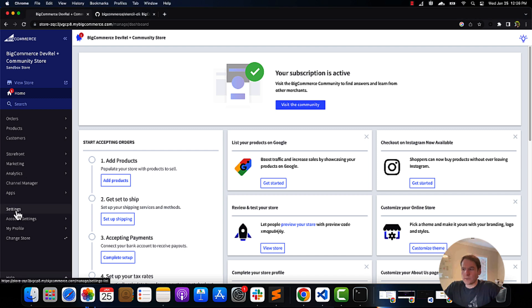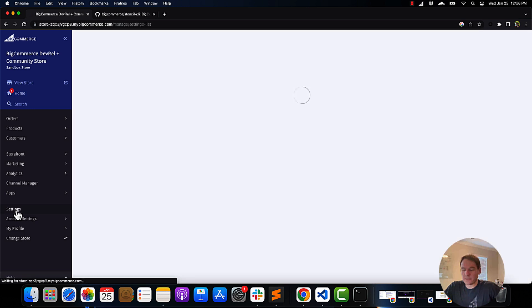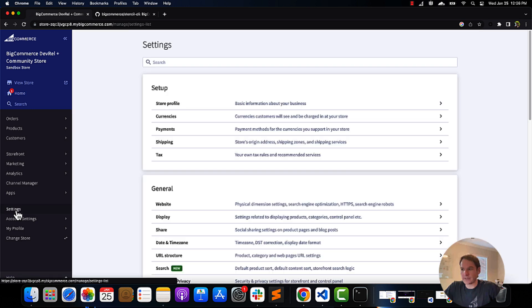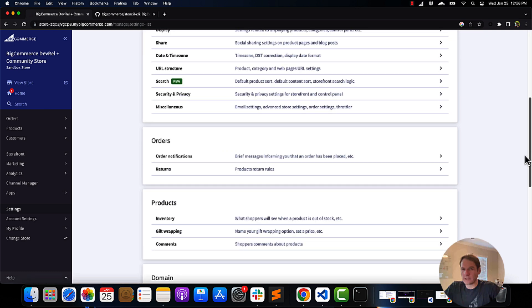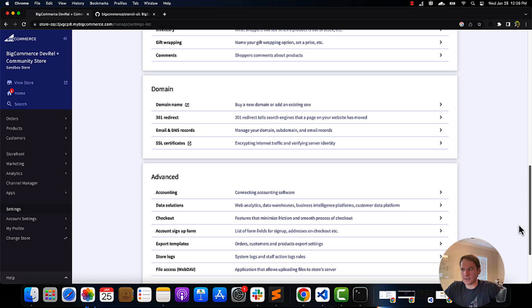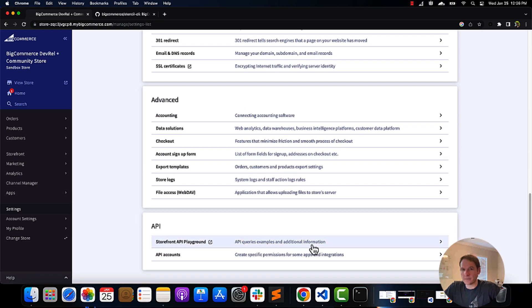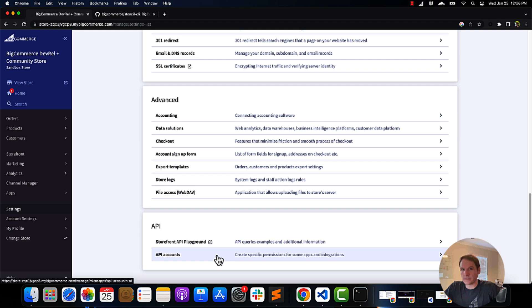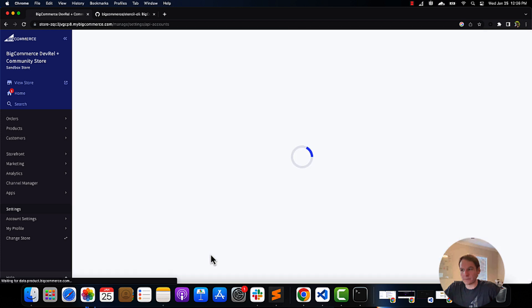We'll go with the Cornerstone theme as it is the base theme for BigCommerce. If you haven't already installed Stencil CLI, please refer to the video before this before continuing further.